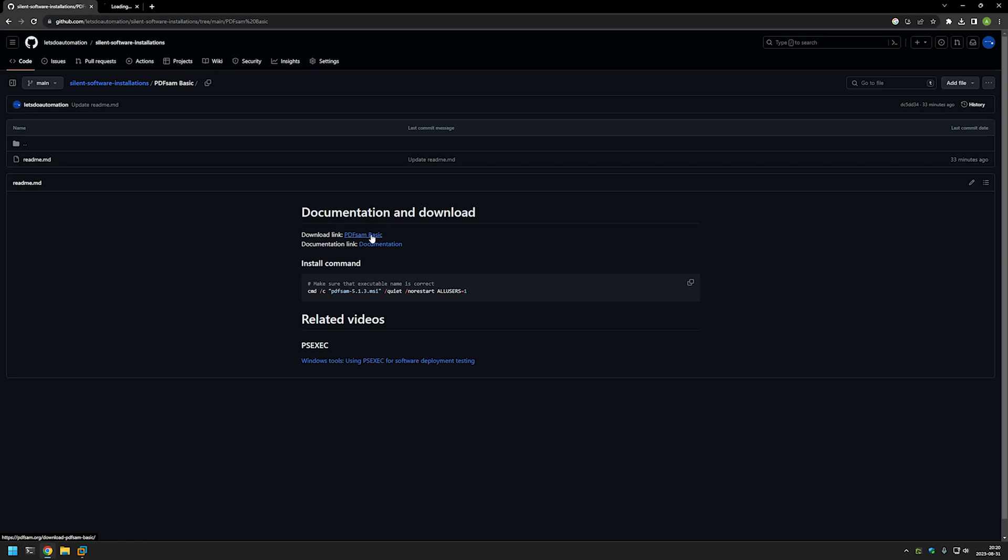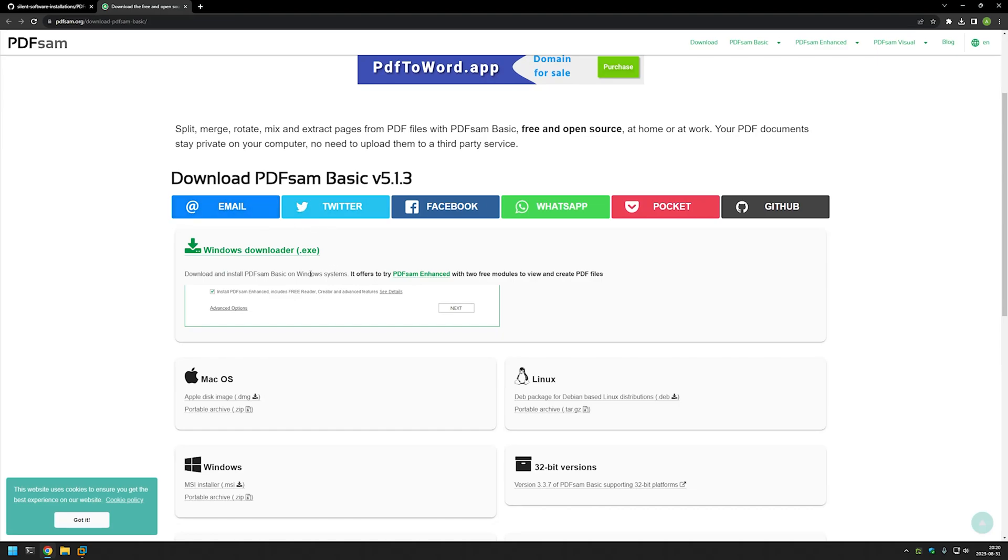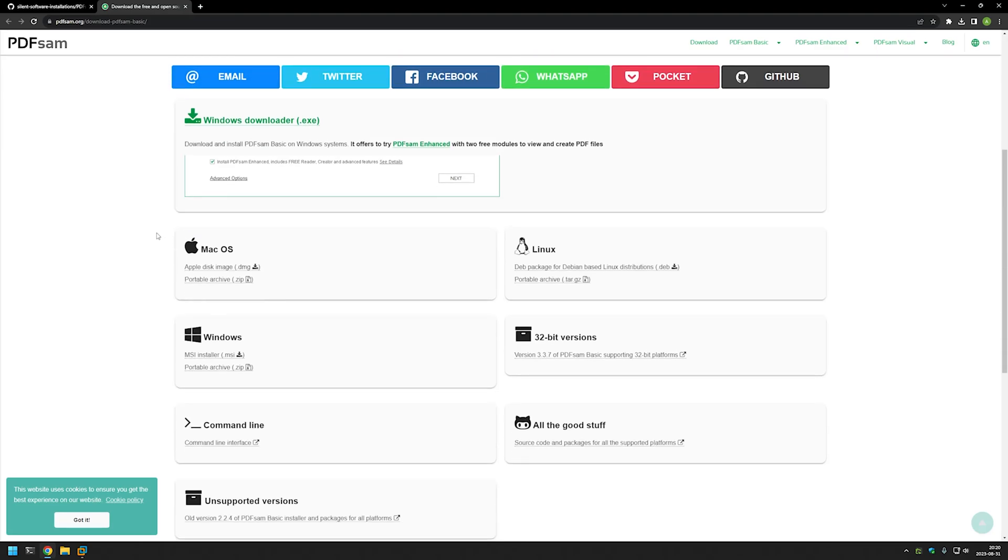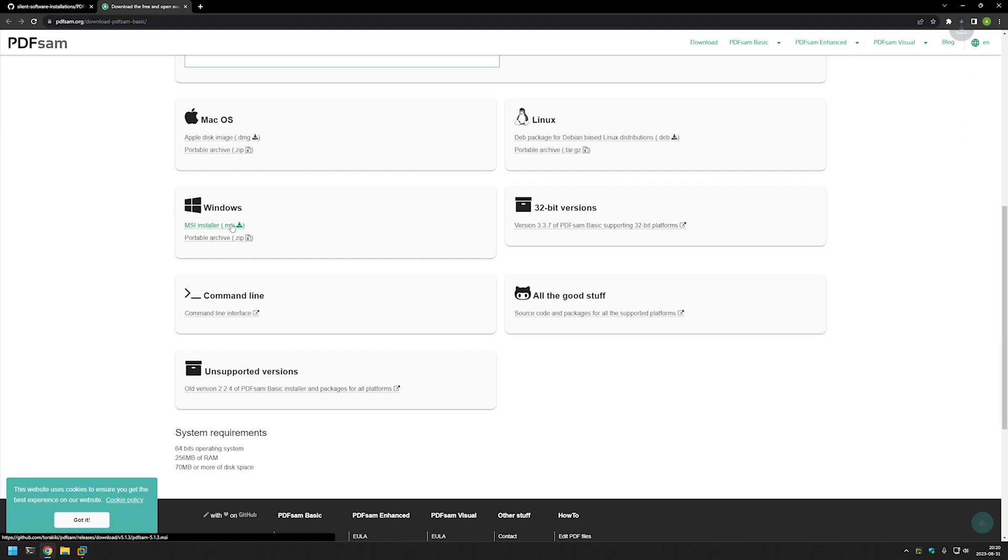It brings us to the download page for PDFsam Basic. Here we have an executable, but if I scroll down a bit we see that we have an MSI installer, and in this case this is more convenient for us. So I will click here and it should start the download.